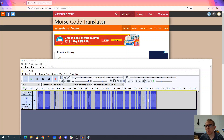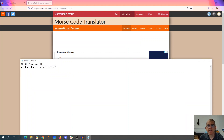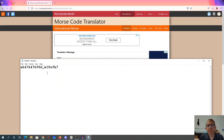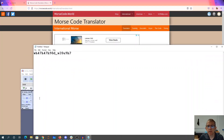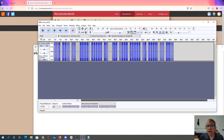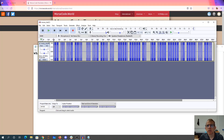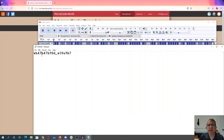So counting from the end: one, two, three, four, five, six, seven characters from the end. And then we had four characters in a gap, four characters in a gap, and three characters in a gap. So four, four, three characters in a gap — that's what it looks like.